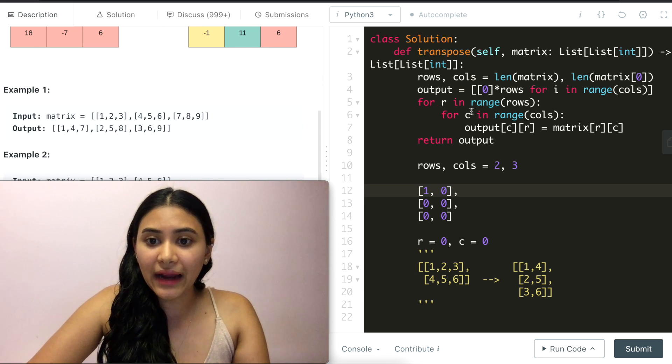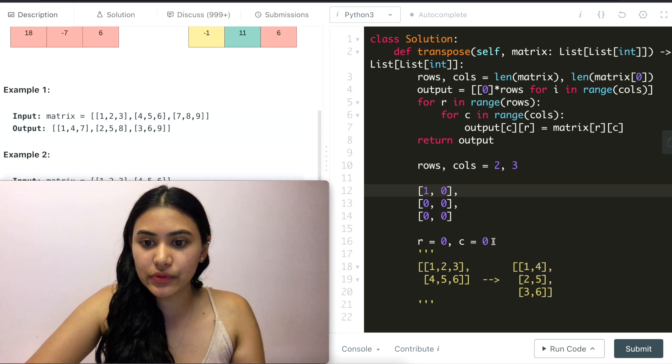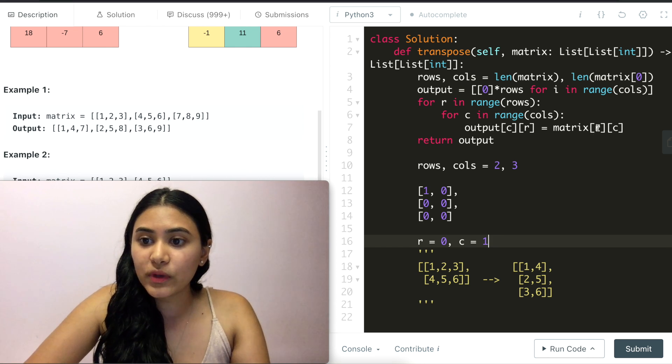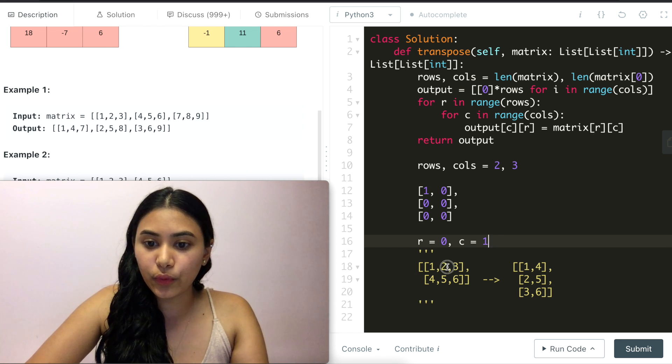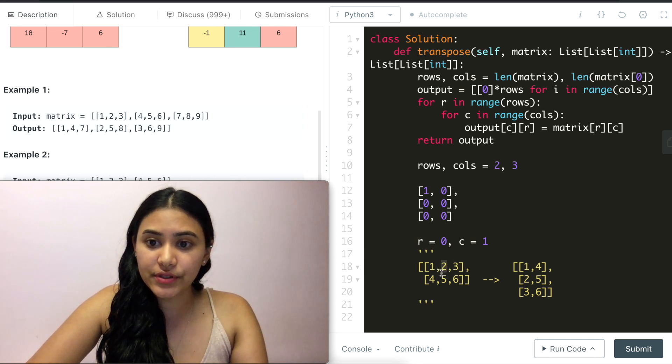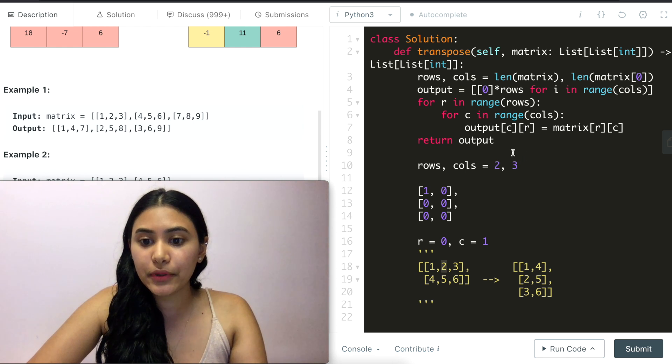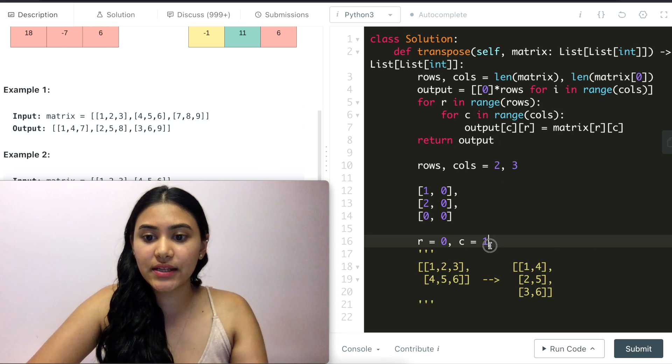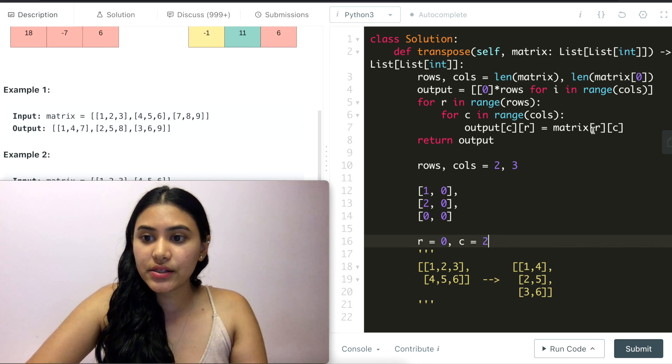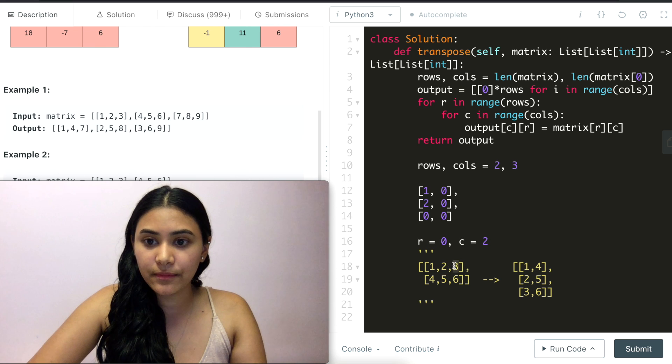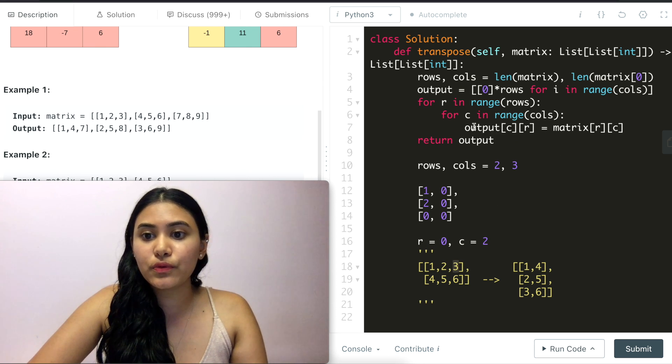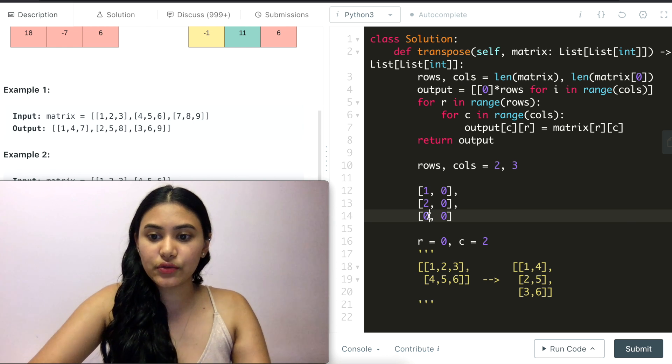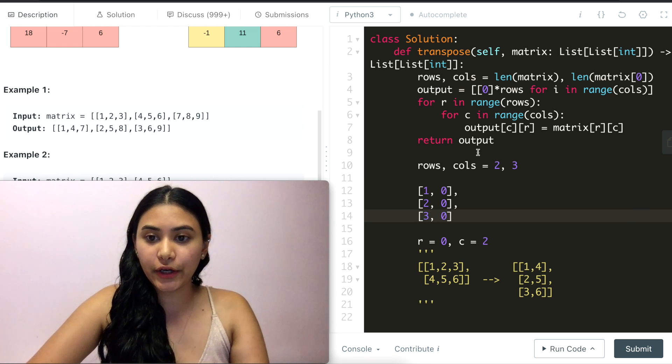We are back in this for loop right here. So c is now 1. What's matrix[r][c]? So [0][1] is 2. And we put 2 in [c][r]. So we're going to put 2 in [1][0]. So this is 2 right here. Let's go back into this for loop, bump this up. [0][2], matrix of [0][2] is 3. And this is assigned to output[3][0]. So [3][0] is right here. This is 3 right here.